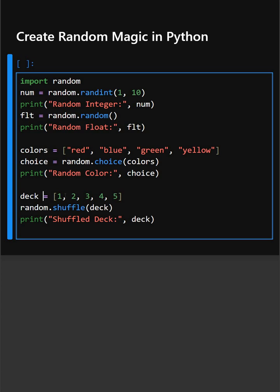Then we are taking a list of deck numbers. Here, shuffle() randomly rearranges the items in a list, just like shuffling cards. And this will print the shuffled list.